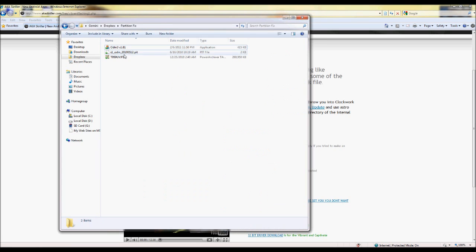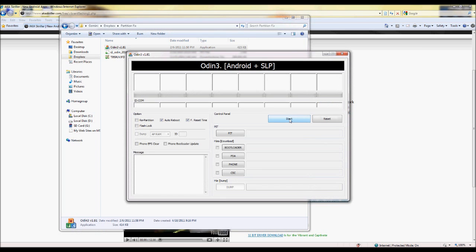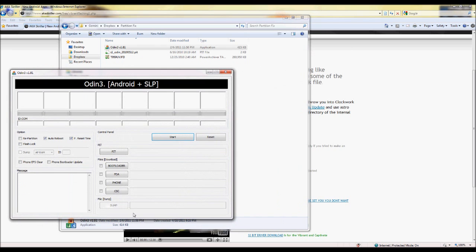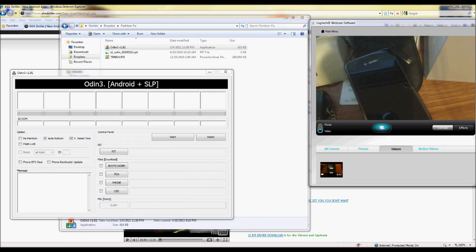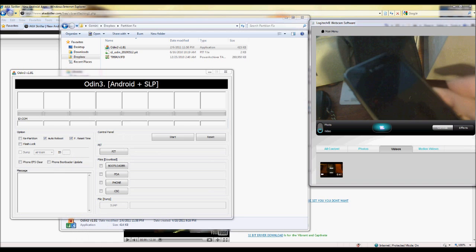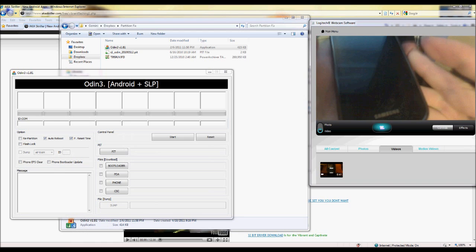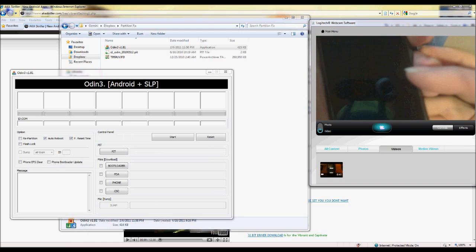First of all, you're going to want to load up Odin, and then you take your phone and make sure it's not plugged into the computer or anything, and you pop the battery out.